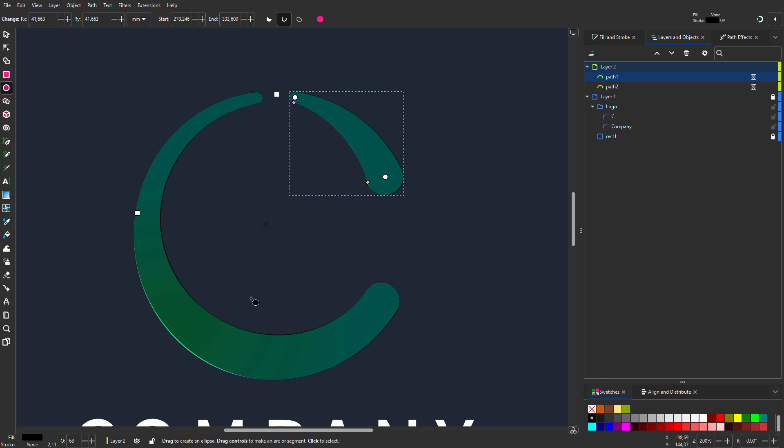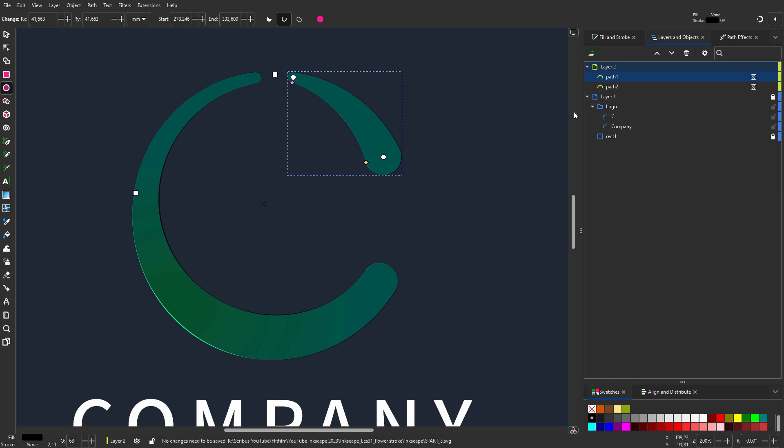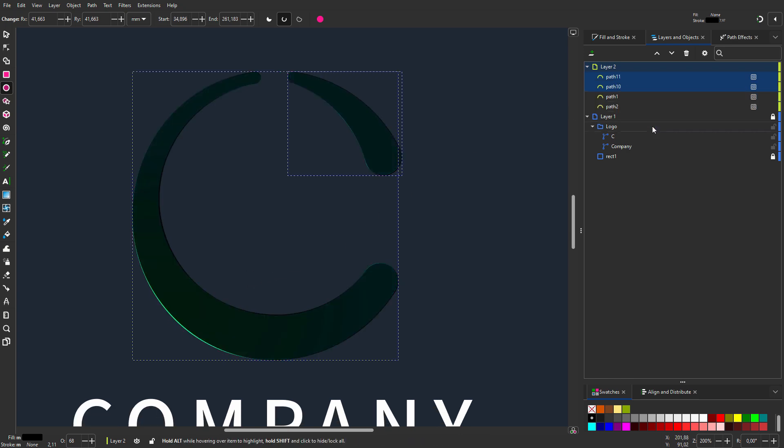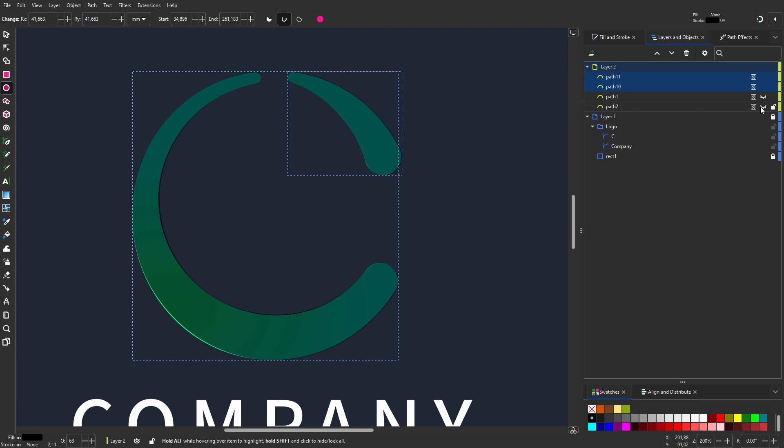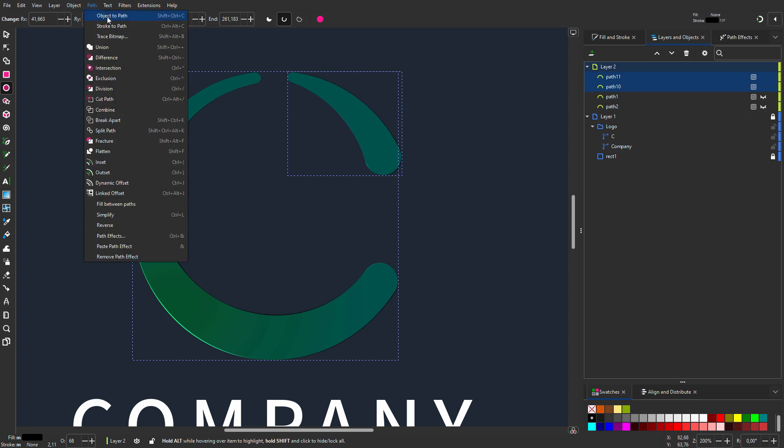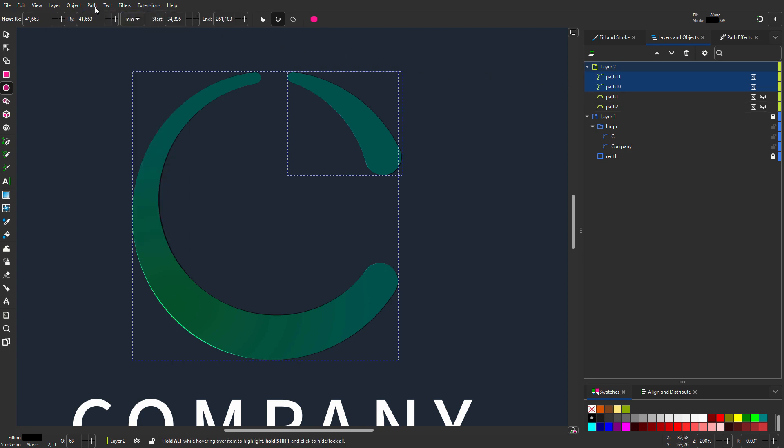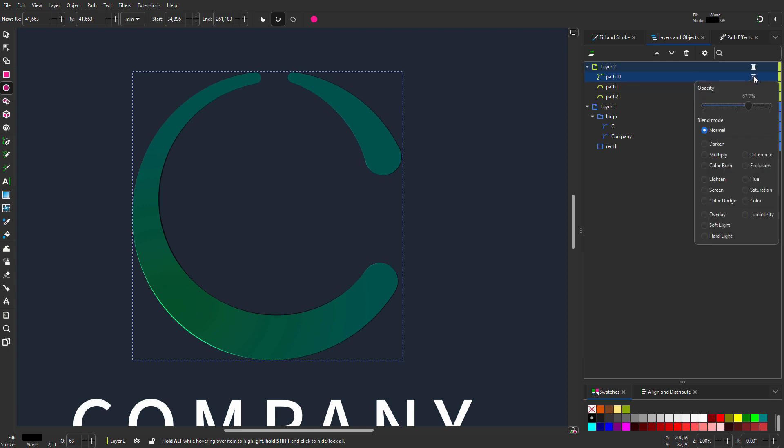I'll save my paths so I can adjust them later if needed, so I duplicate them. I hide the original shapes that have the live path effects. Then I will turn the duplicates into regular paths and unite them.